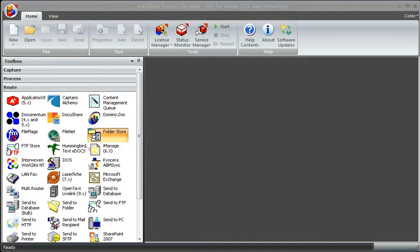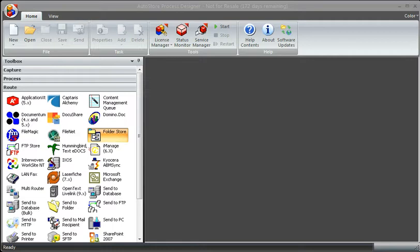So that we could route, say, HR documents to an HR application, sales documents to a sales application, and invoice documents to an AP application. We couldn't do that very easily if everything was dumped into one directory. So what we're going to do is go ahead and set that up.